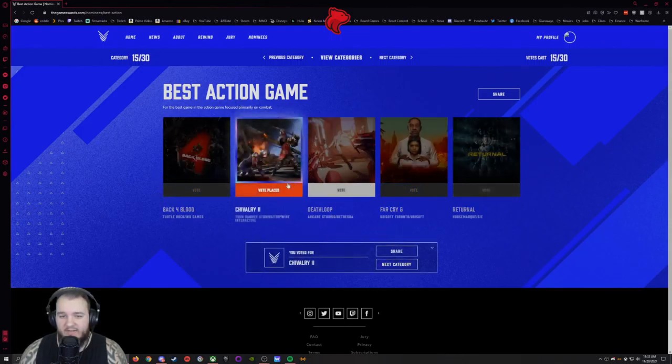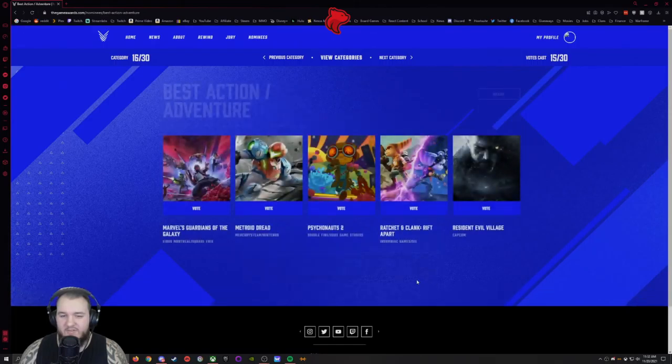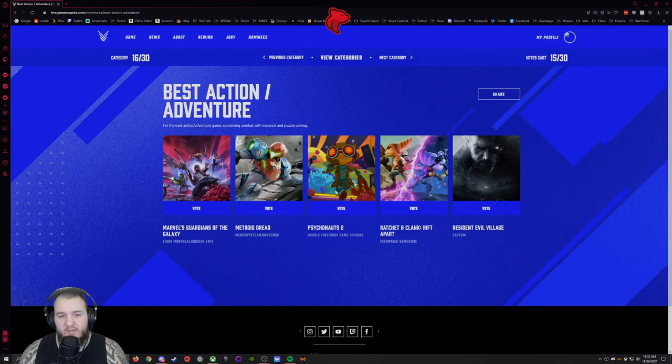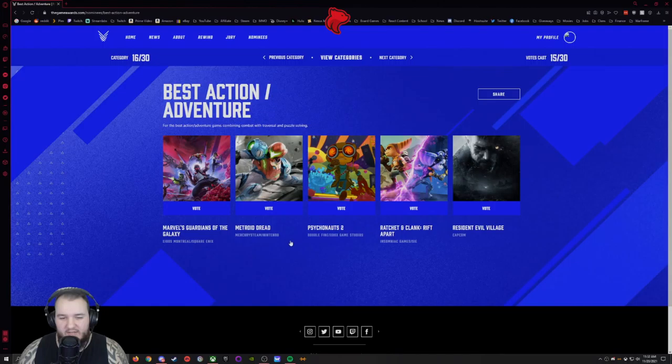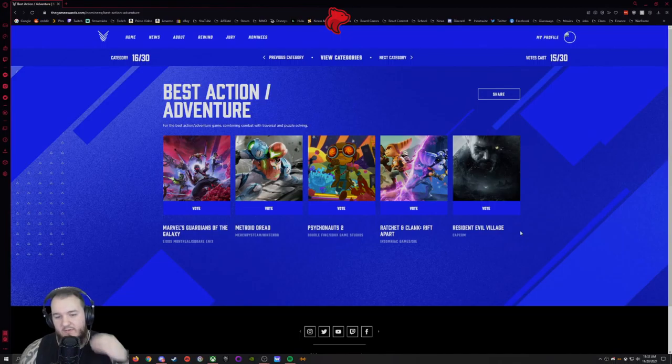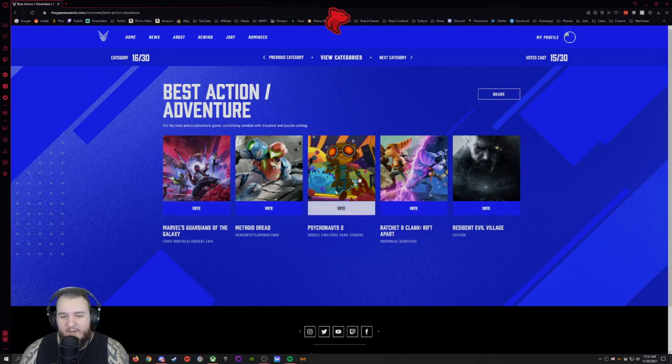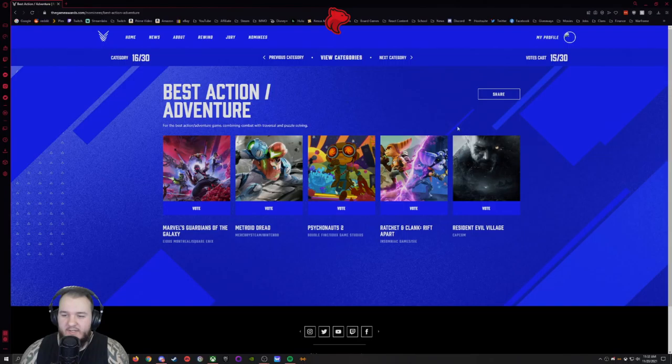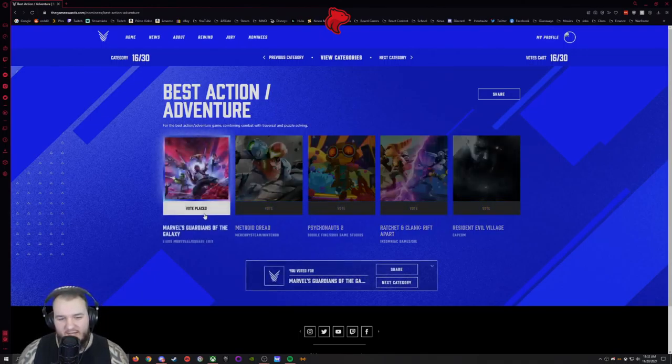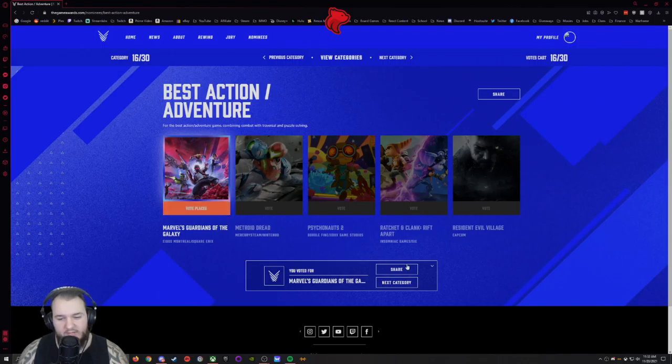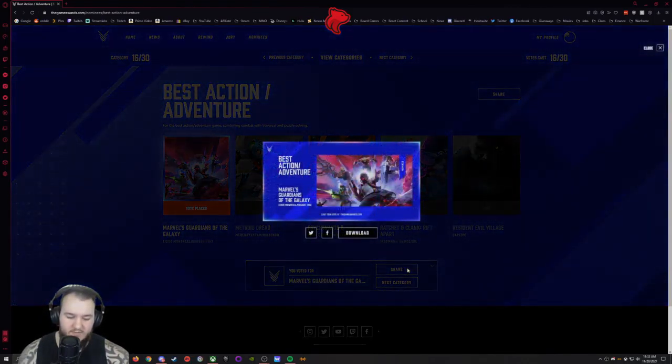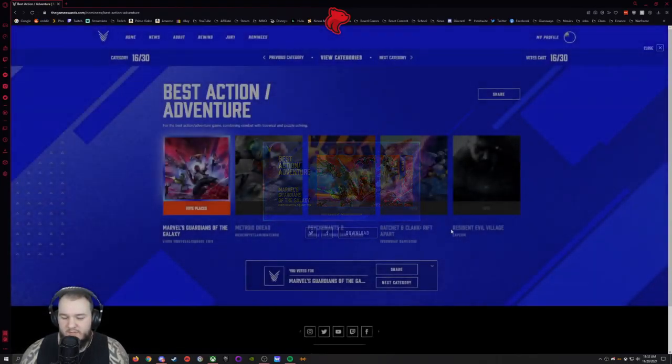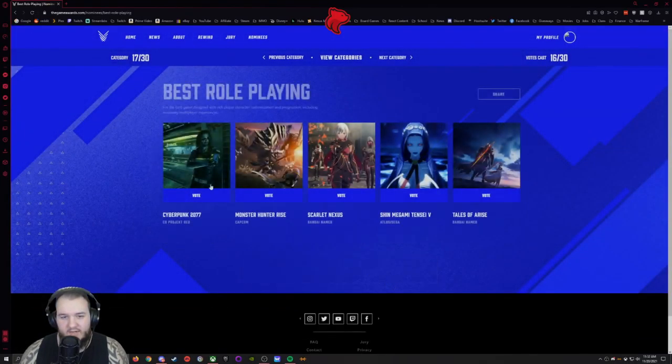Best Action Adventure, combining with traversal and puzzle solving. Guardians of the Galaxy, Metroid Dread, Psychonauts 2, Ratchet and Clank, and Resident Evil Village. If Guardians wasn't in this category I'd probably go with Psychonauts 2 from everything I've seen, but still like I said, Guardians of the Galaxy my game of the year. Storytelling, the combat was basic at some times but it was still a lot of fun, so that's what I'm choosing.